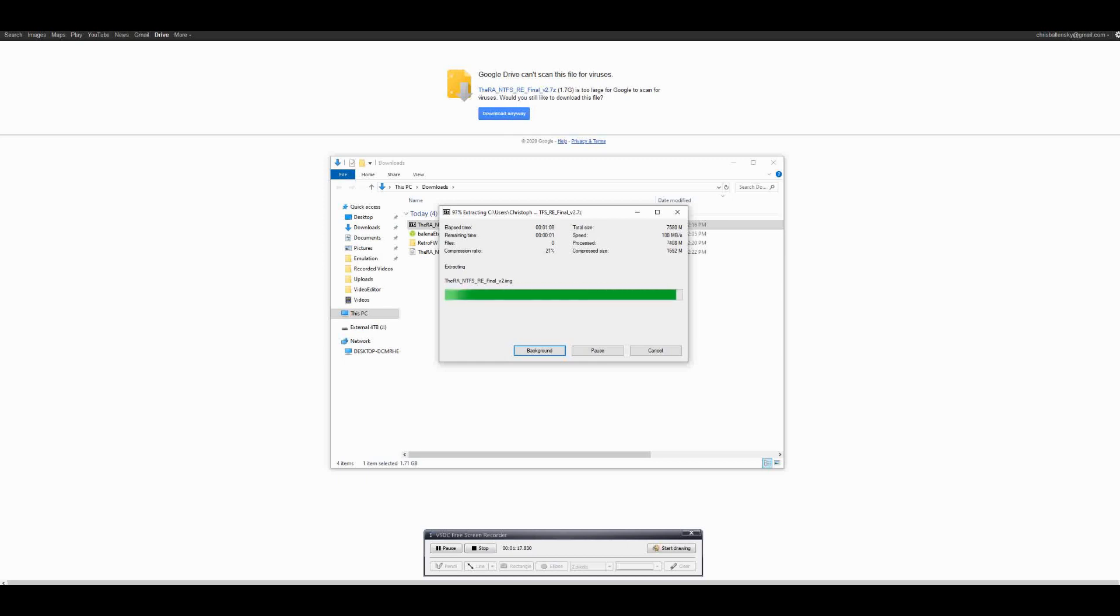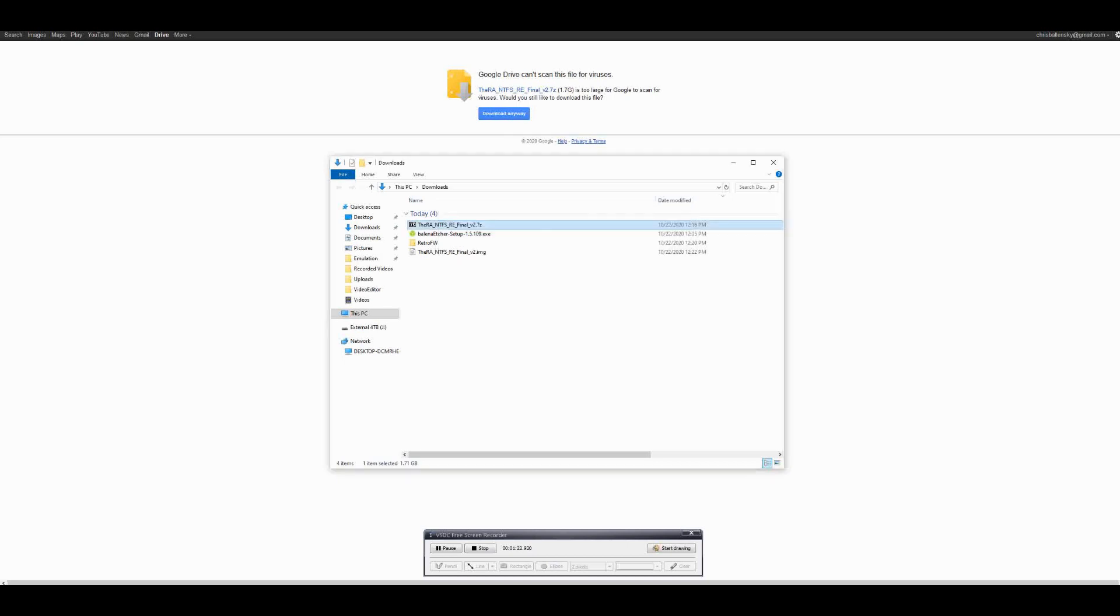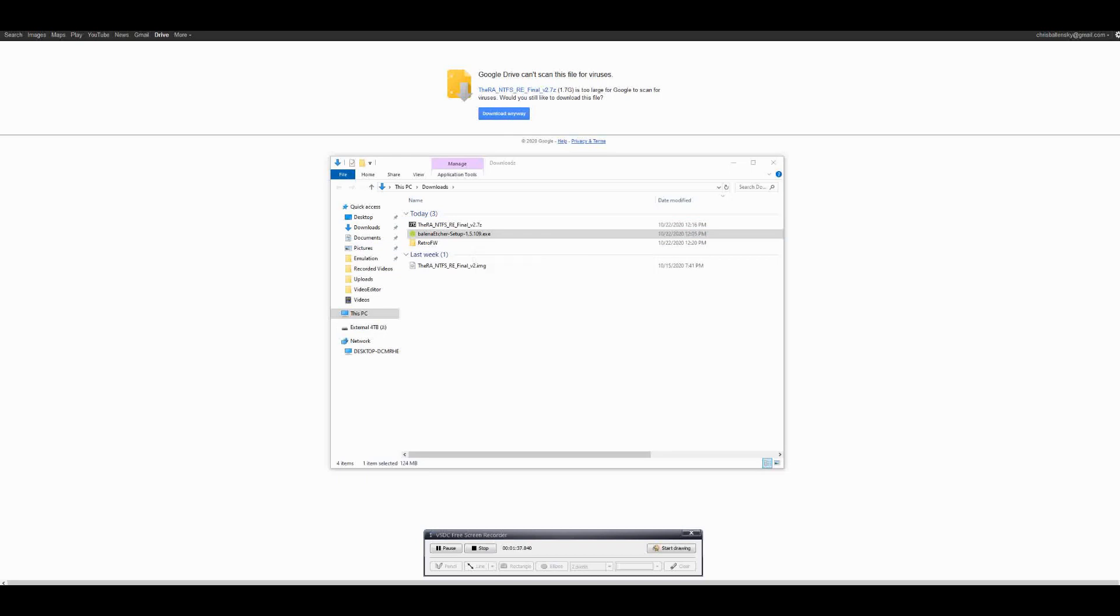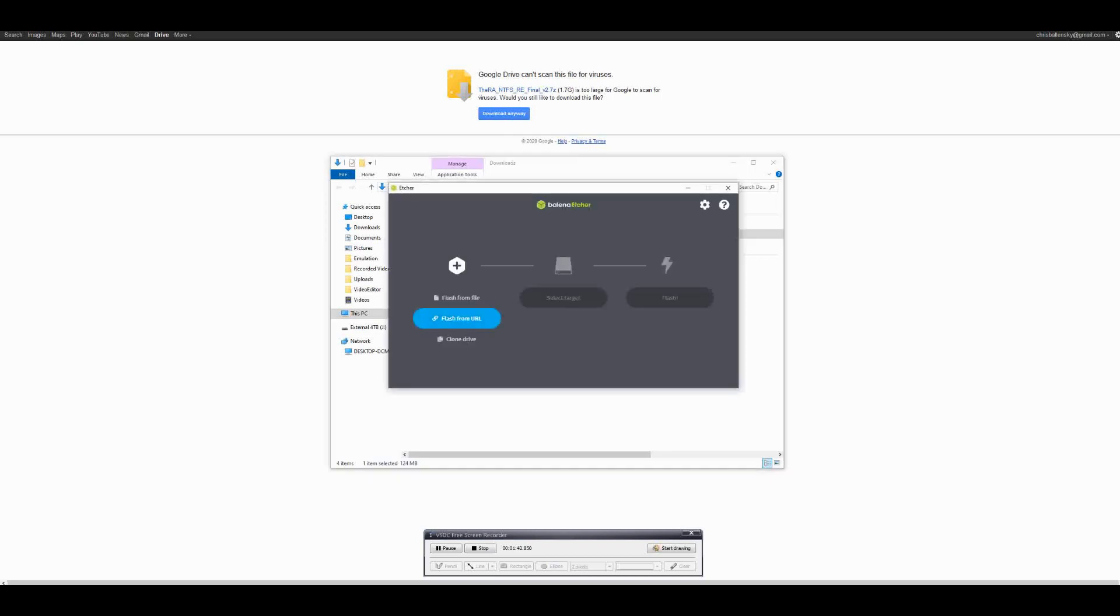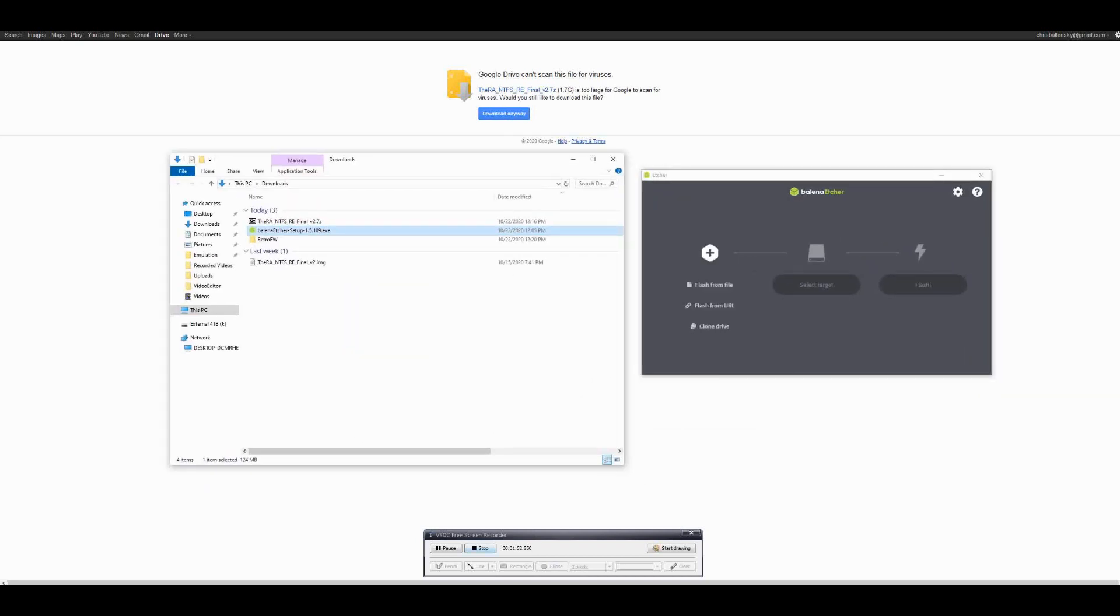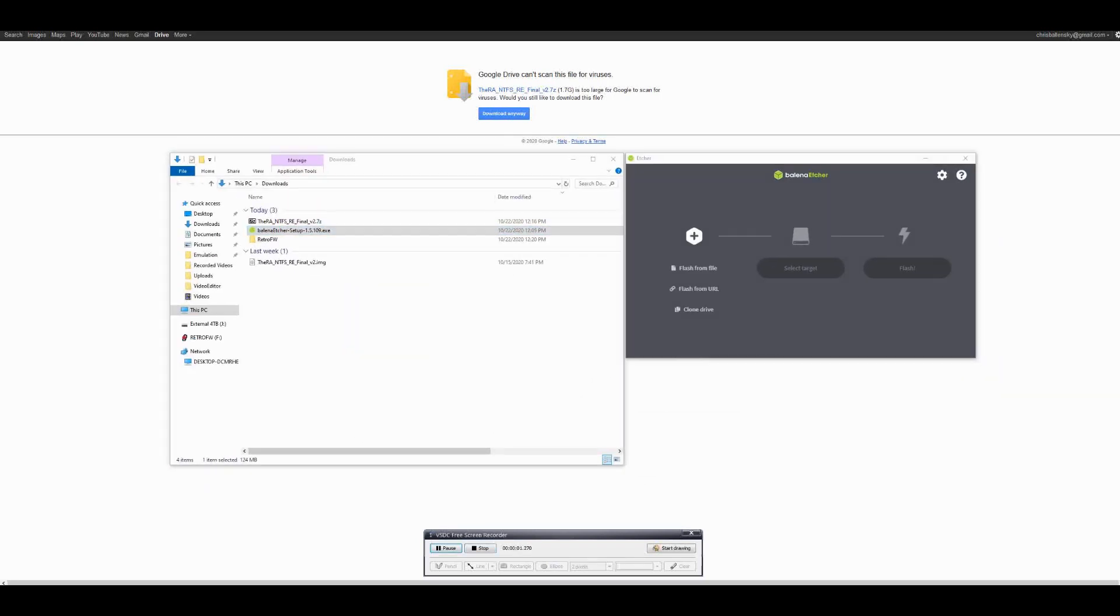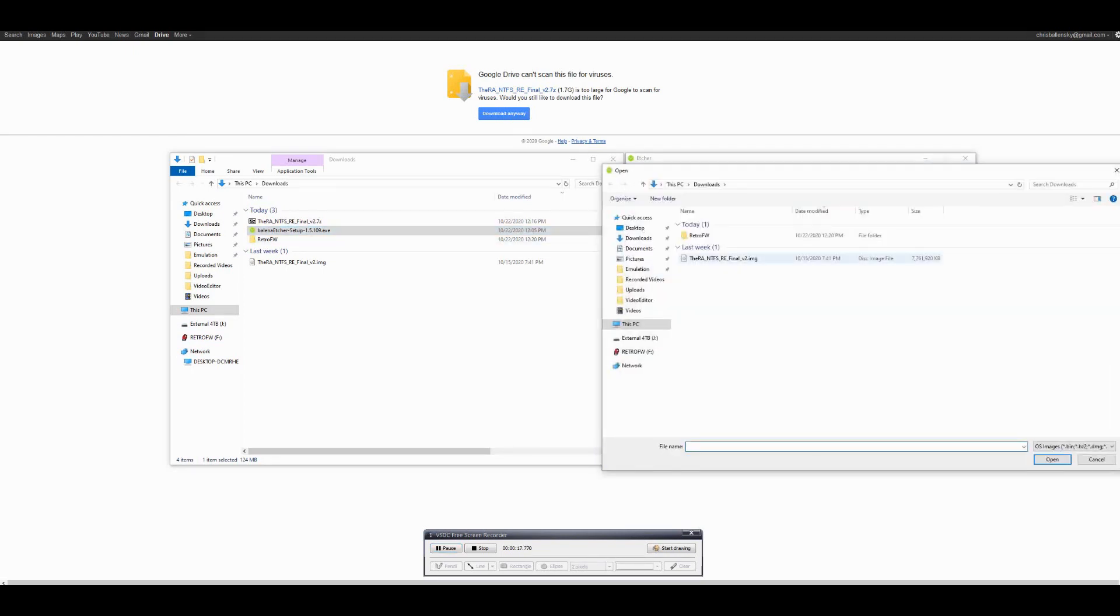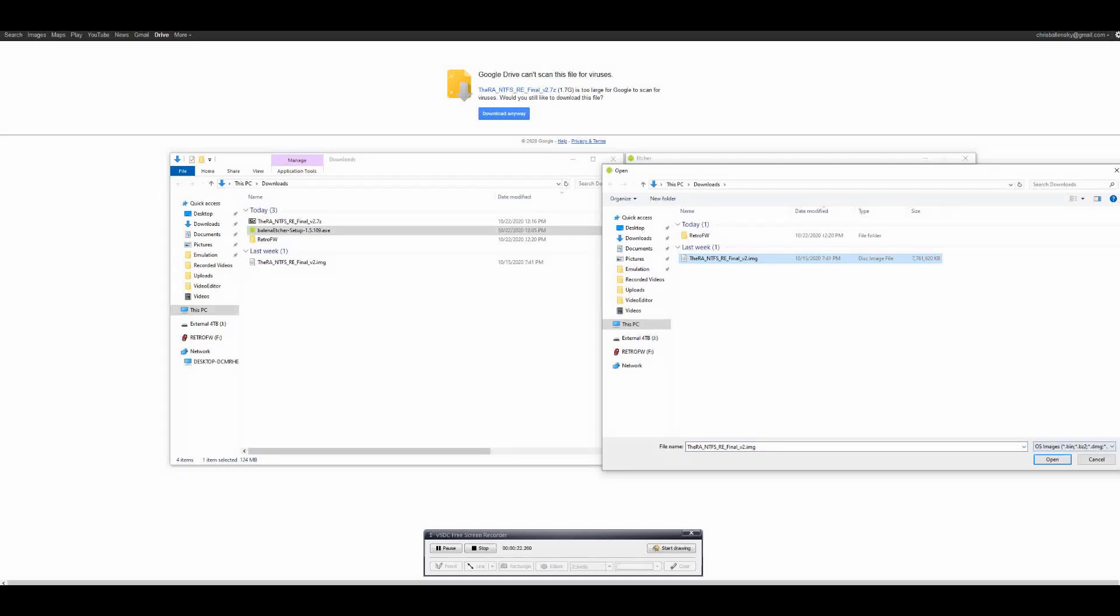Now that we've installed Etcher, we'll make sure our SD card is inserted into the PC and start flashing the image. To do this we're going to open Etcher and choose flash from file. This is going to open a window for us to navigate to our download folder and choose the image file here. Click open to go back to the previous screen.